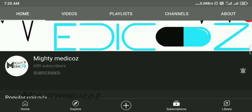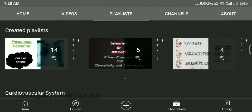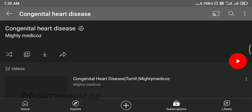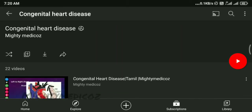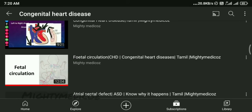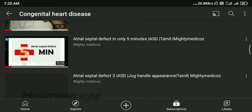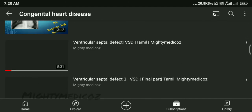Welcome to Mighty Medicos. We have in the channel, in our playlist, something called Congenital Heart Disease. We have a playlist where we will discuss all the heart diseases in detail.